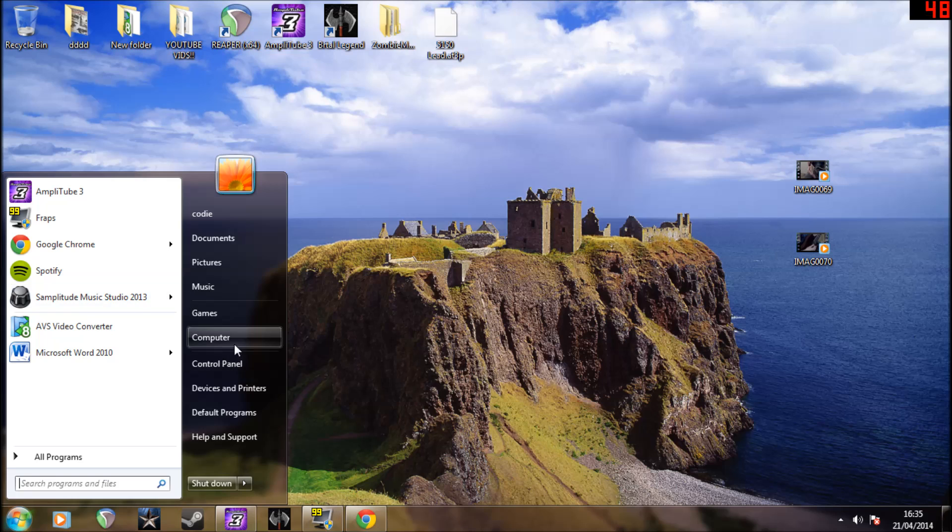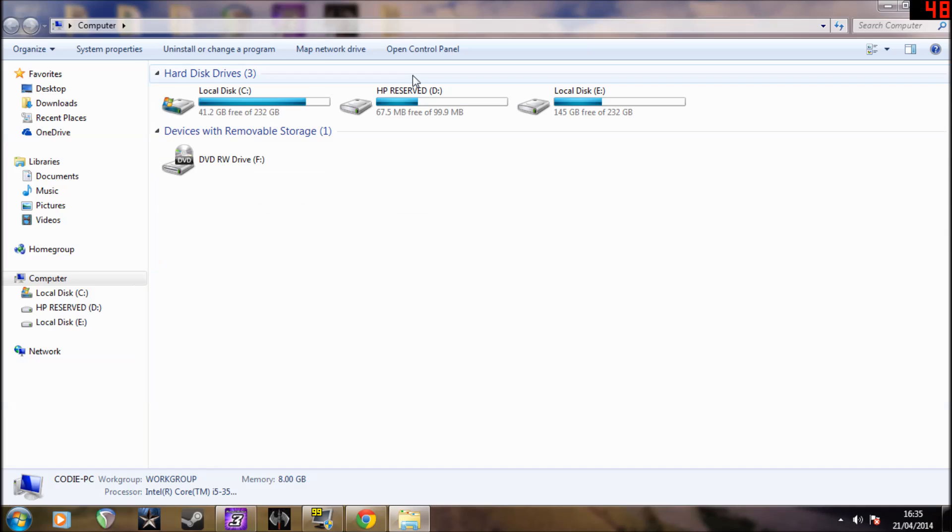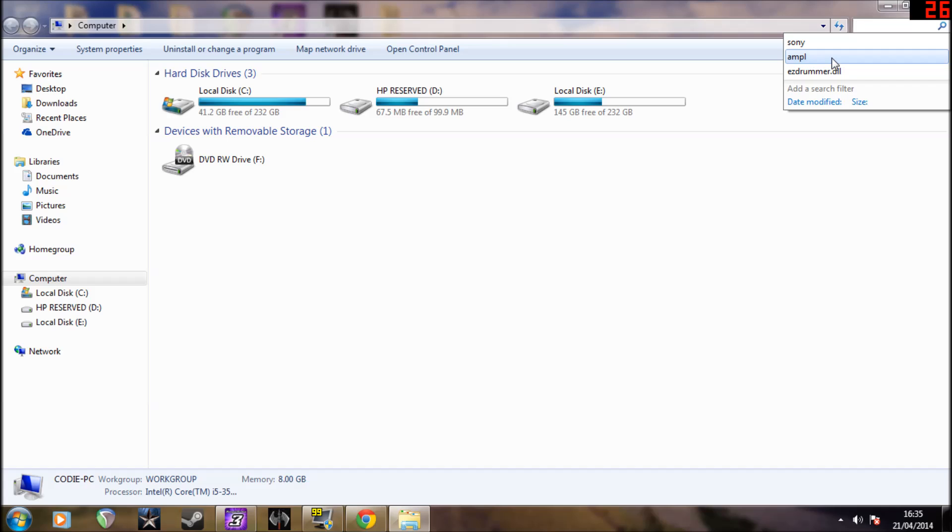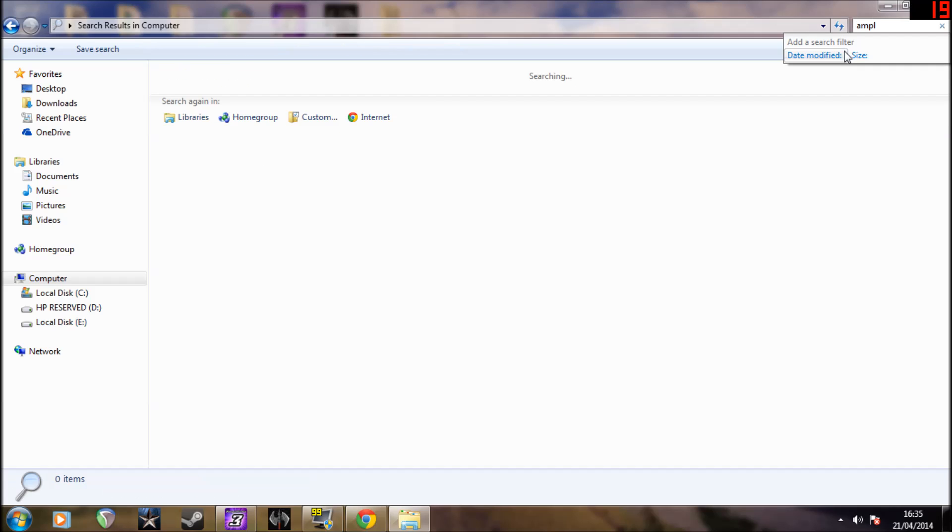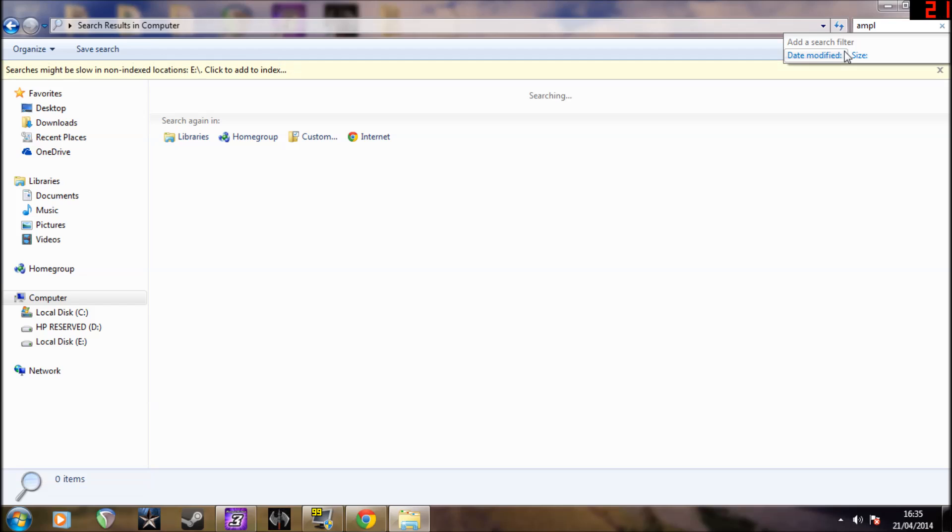Then type 'amp amp l', and it will search through folders.